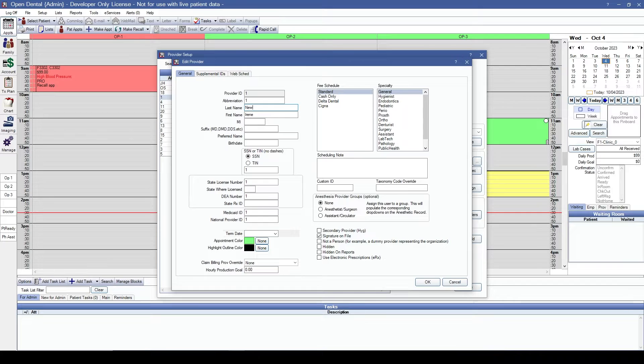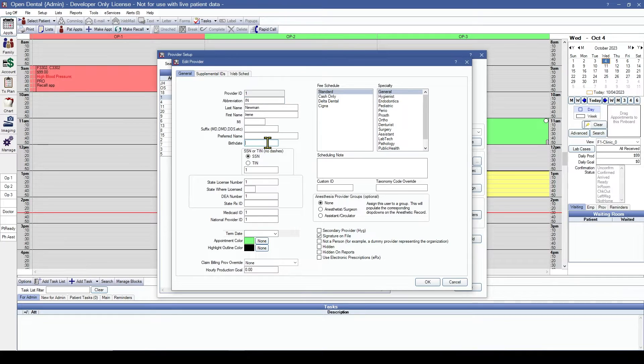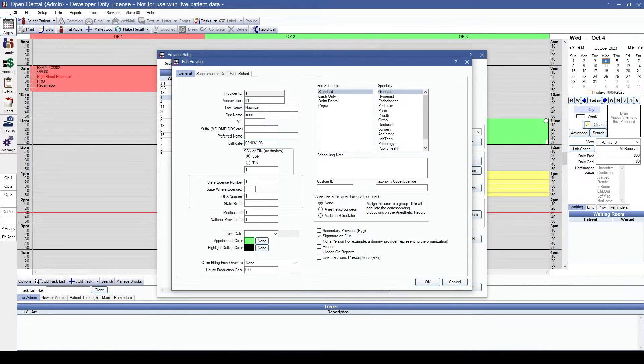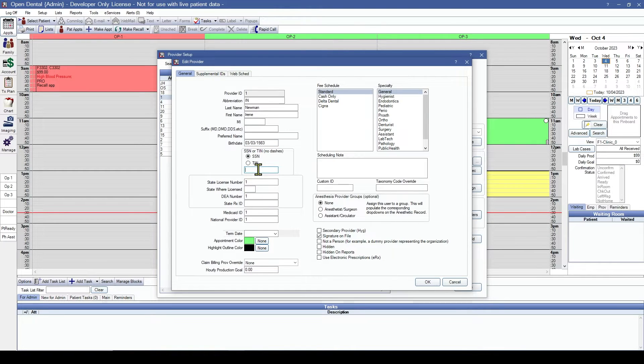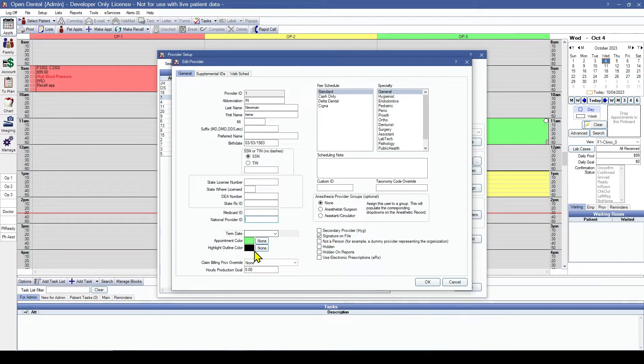Here's our hygienist. Let's go ahead and update her information. Because they are hygienist only, we don't need as much information as we do for the doctors.